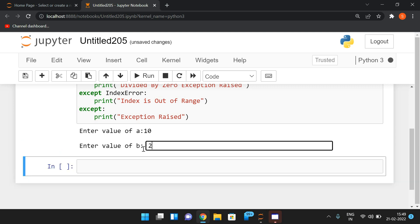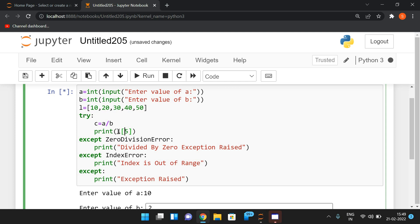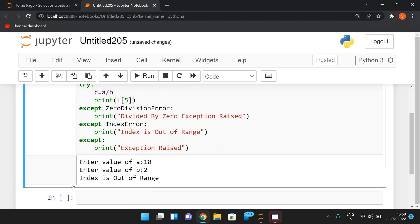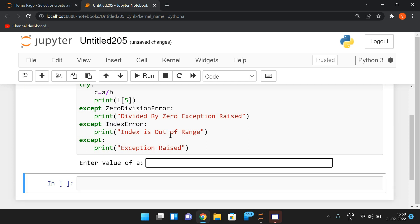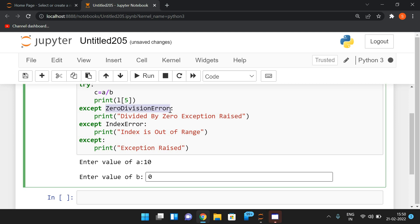If I execute this with a=10 and b=2, there is no ZeroDivisionError. The code tries to access l[5], and index 5 is not available in the list, so we get an IndexError — the IndexError except block is executed and 'Index is out of range' is printed. If I give b=0, the ZeroDivisionError occurs and that particular except block executes. Even with multiple except blocks, only one except block is executed — the one matching the first exception raised in the try block.